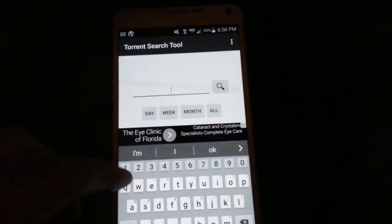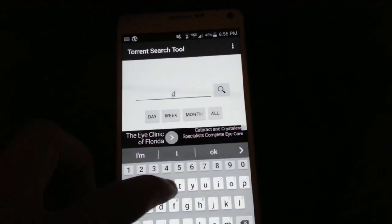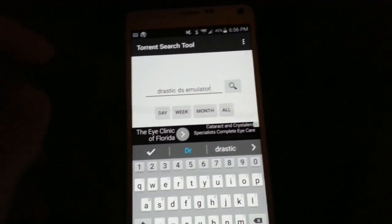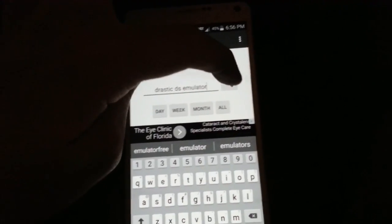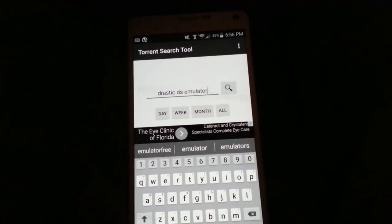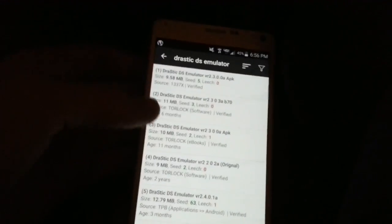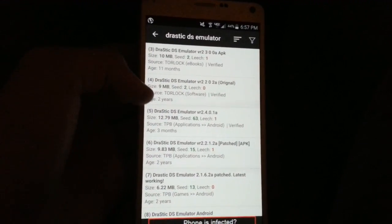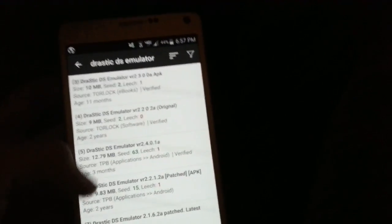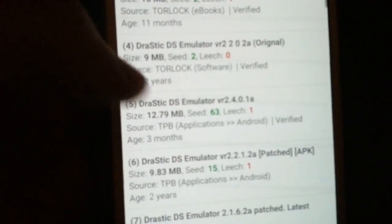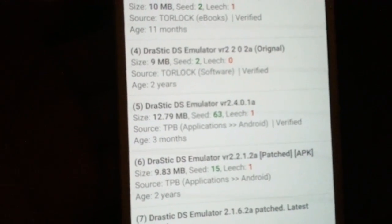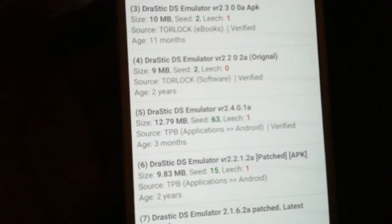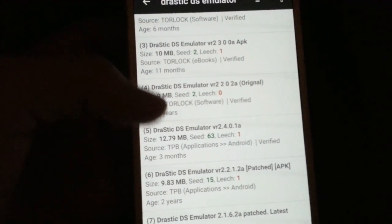You're going to want to look up Drastic DS emulator and then click search. There's going to be a bunch of options here, but there's a specific one you're going to want to look for. It's going to be this one right here — Drastic DS emulator version 2.4.0.1a. That's the one you want to get.